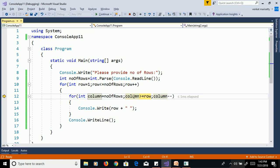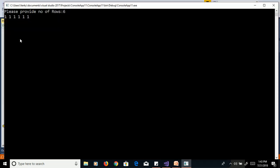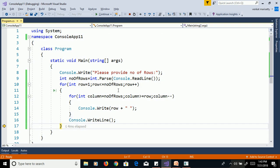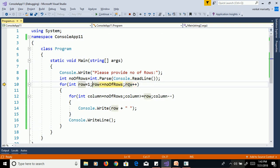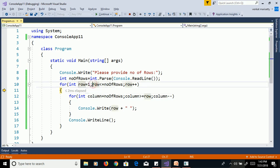When column equals one, one greater than or equal to one is true and the value is printed. The values printed are one one one one one one with spaces. Then column decrements to zero. Zero greater than or equal to one is false, so it exits the inner loop and the cursor goes to the next line. Then it goes back to the outer loop, row increments to two. Two less than or equal to six is true, so it goes to the inner loop again. This continues until the condition is false, at which point the program exits.